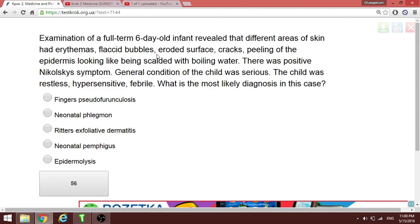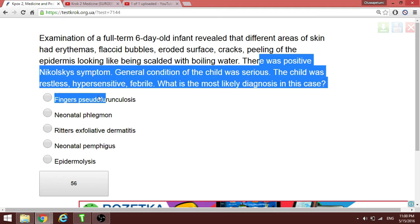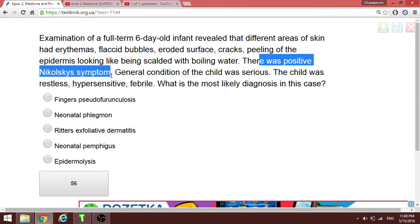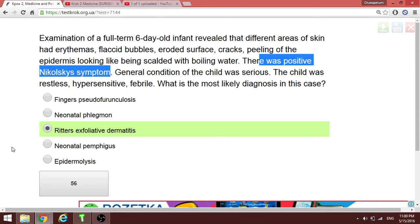Nikolski symptom is positive in a six-day-old infant with flaccid bubbles, surface cracks, and peeling of the epidermis — looking like the skin has been scalded with boiling water. This indicates staphylococcal scalded skin syndrome, also known as exfoliative dermatitis.